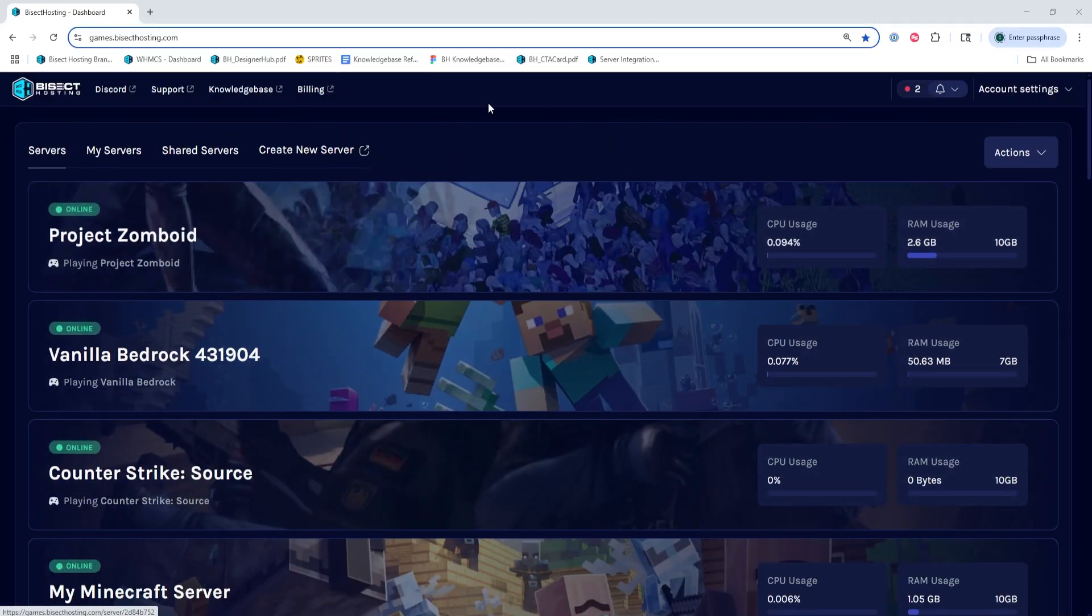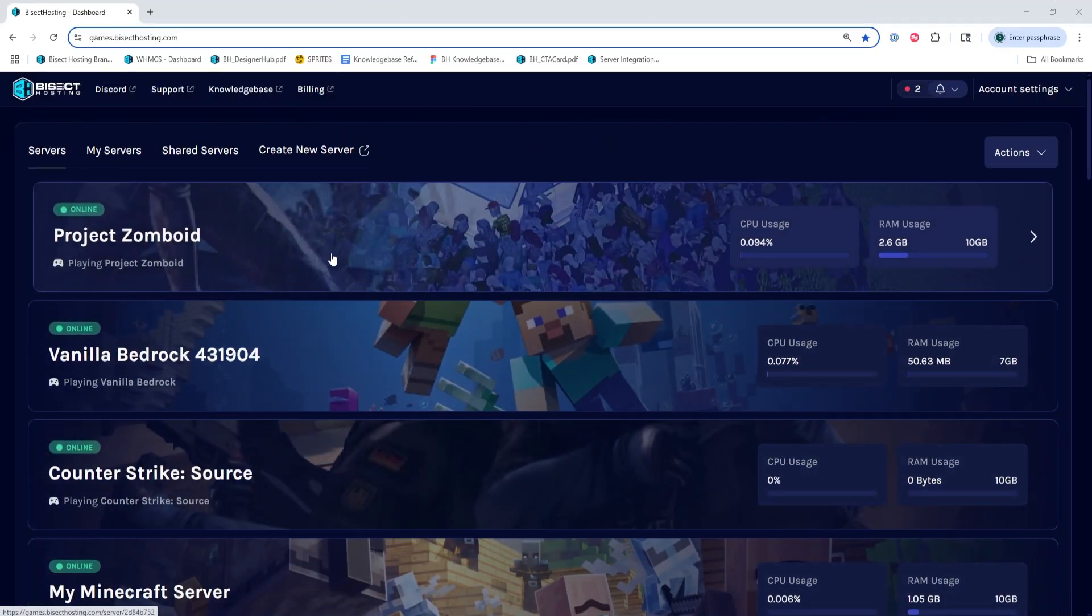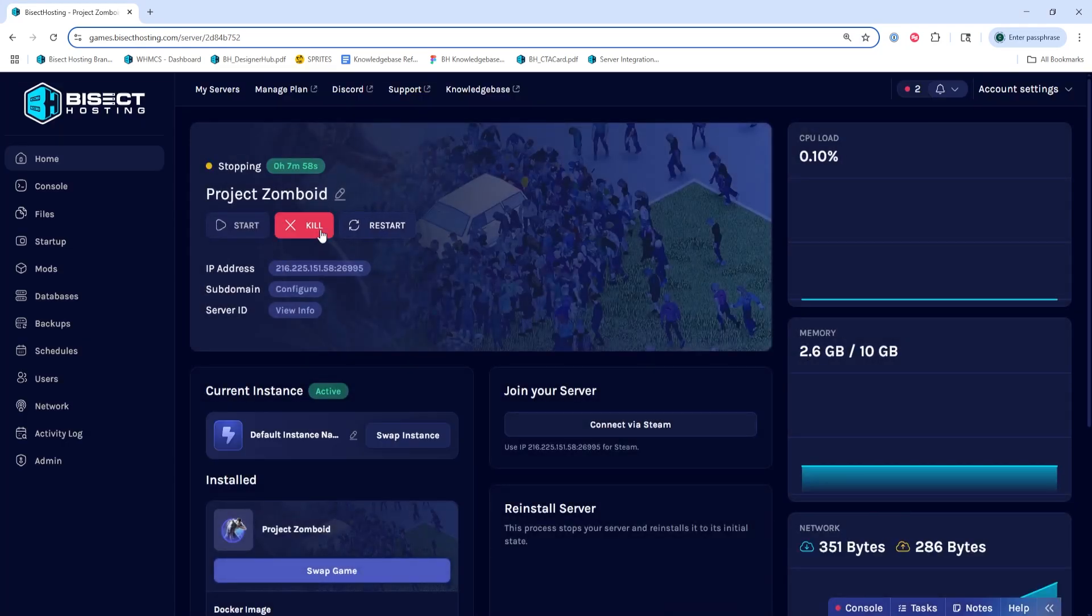First, we're going to log into our Bicycle Hosting Starbase panel and choose our Project Zomboid server. Next, we're going to choose the stop button to stop the server.